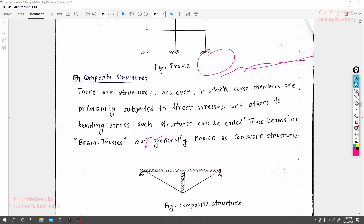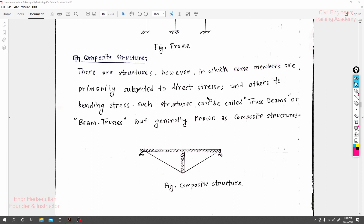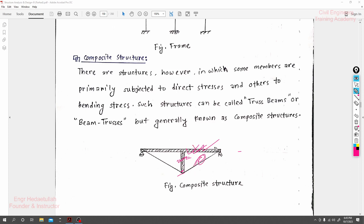So to finalize this session on composite structure — what is composite structure actually? In a composite structure, we have stronger members together. It contains both beam-type members and column-type members, along with cable-type members and rod-type members. Some members are like truss members and some are beam-type, creating a combined situation. A truss member carries load along its axis, whatever axis, while a beam carries it differently.